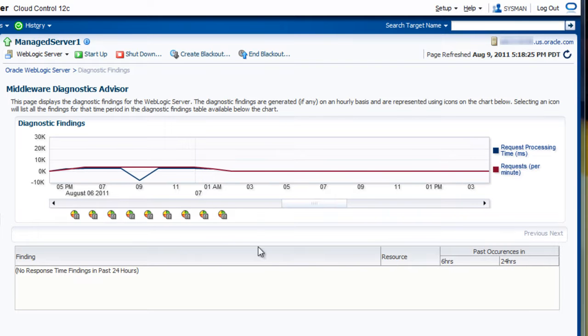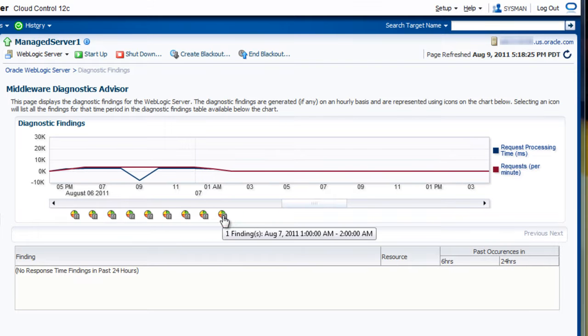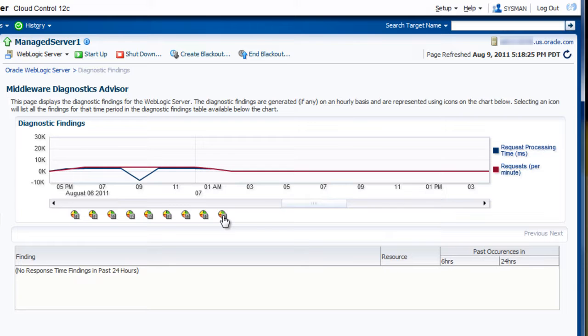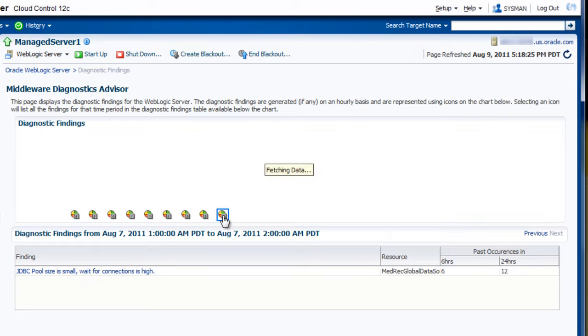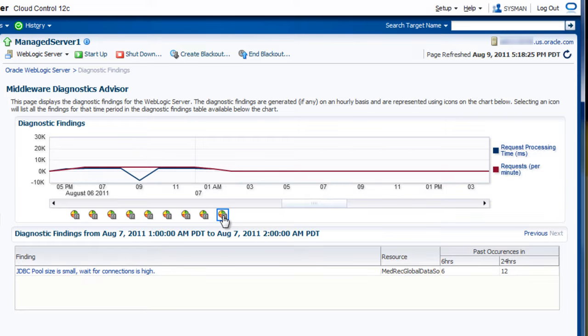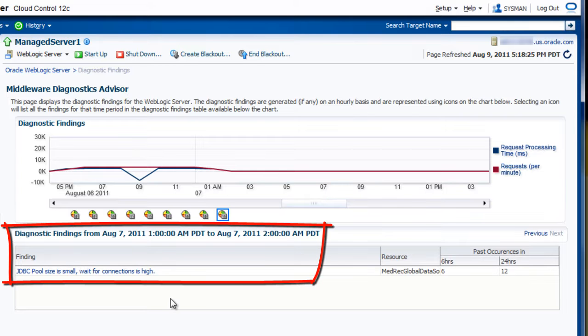So let's click on the findings that occur around 1 a.m. on the 7th. Clicking on that will provide us with a high-level summary of this particular finding.